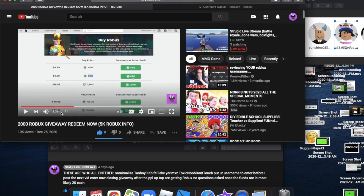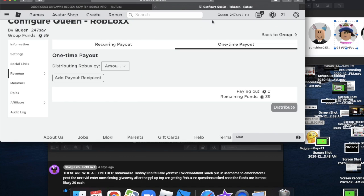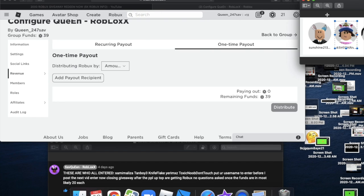This person didn't put their username. Anyways guys, I guess we gave it to everybody. Let me know if I did not get you in the comments down below because I will give you the Robux.